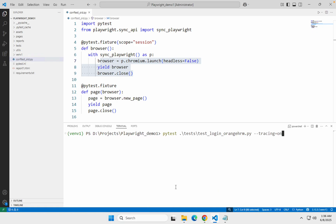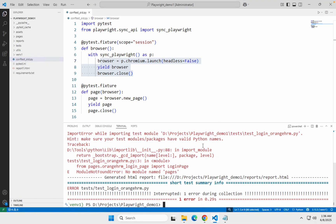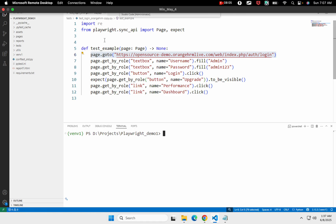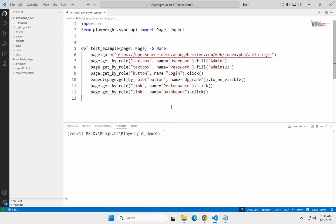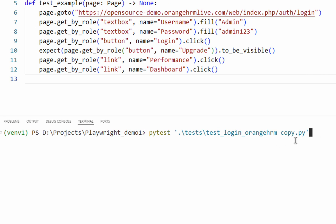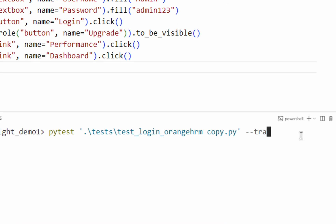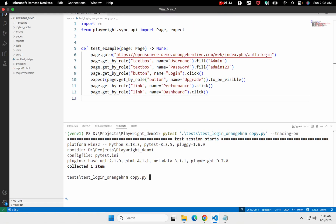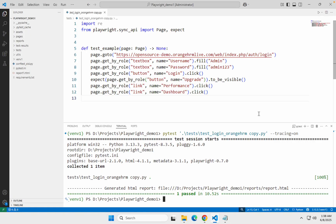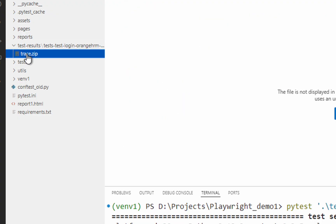I will go back to my terminal and run this command. There was an issue so let me clear the screen. I will try an earlier test that we had created which should not be dependent on the conftest.py. So I will say `pytest test_login --tracing=on` and run this. It runs our test, logs into orangehrm, and yes — now you can see we have got a new folder test results and inside that we have got our trace.zip file.